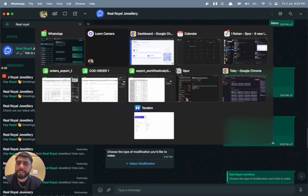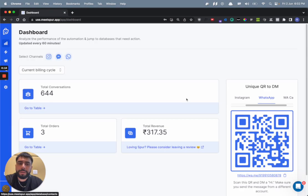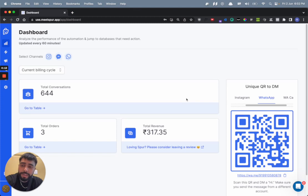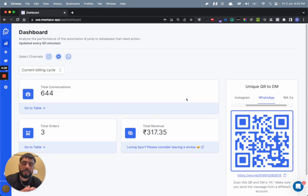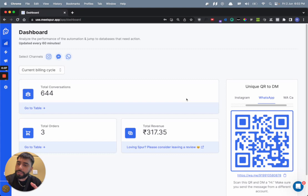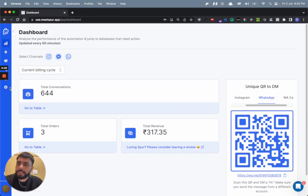So yeah, in this video I'm going to tell you how you can actually connect this catalog with your WhatsApp account and also how you can set up these automation flows.